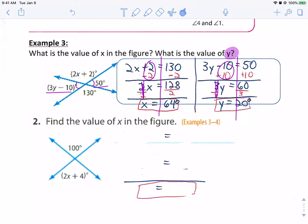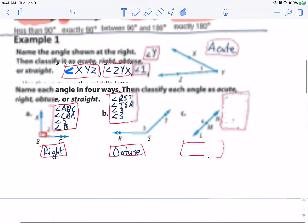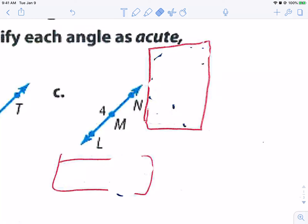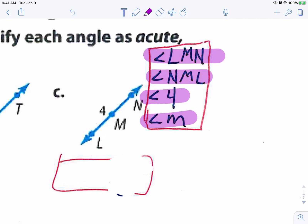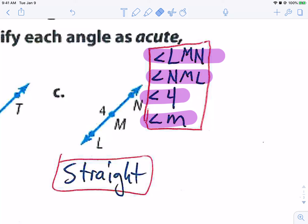The last one I'm going to have you do on your own — check your answer with me in class. Coming back, here were my answers for letter C: angle LMN, angle NML, angle 4, and angle M. And what kind of angle is this? It is a straight angle. We're going to stop right there. Thanks for watching — Chapter 7, Lesson 1, Classifying Angles. Have a great rest of your day.